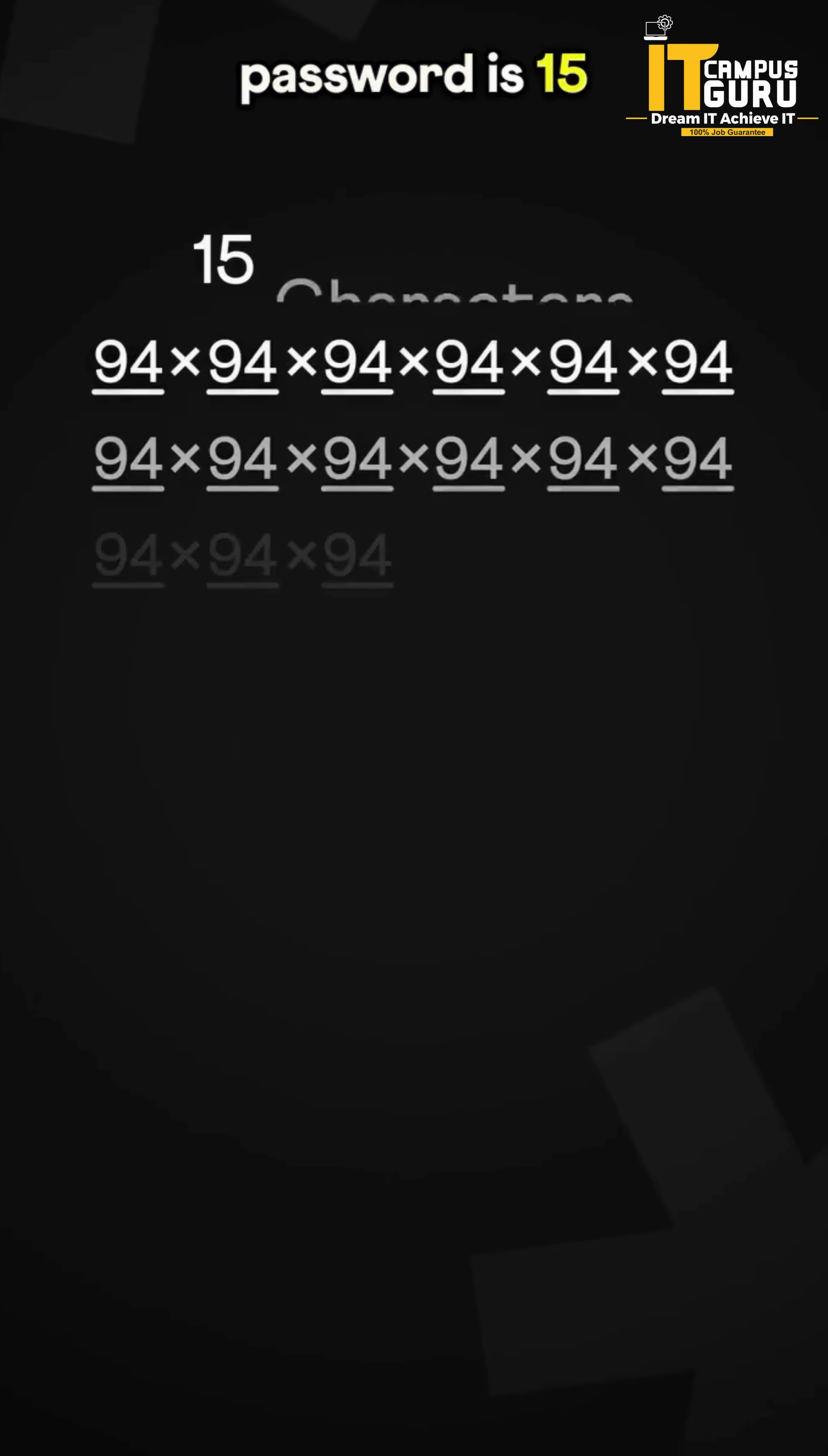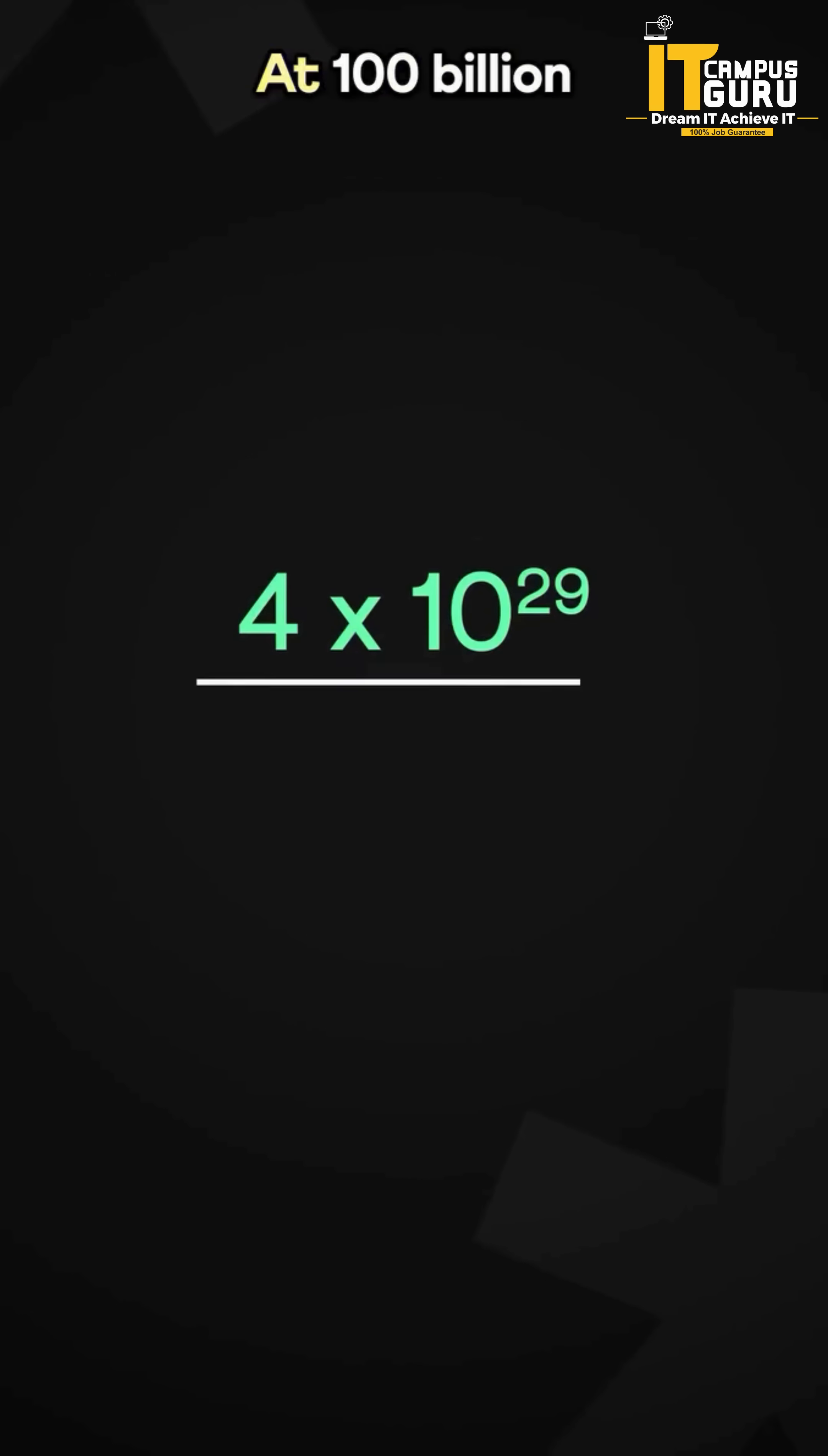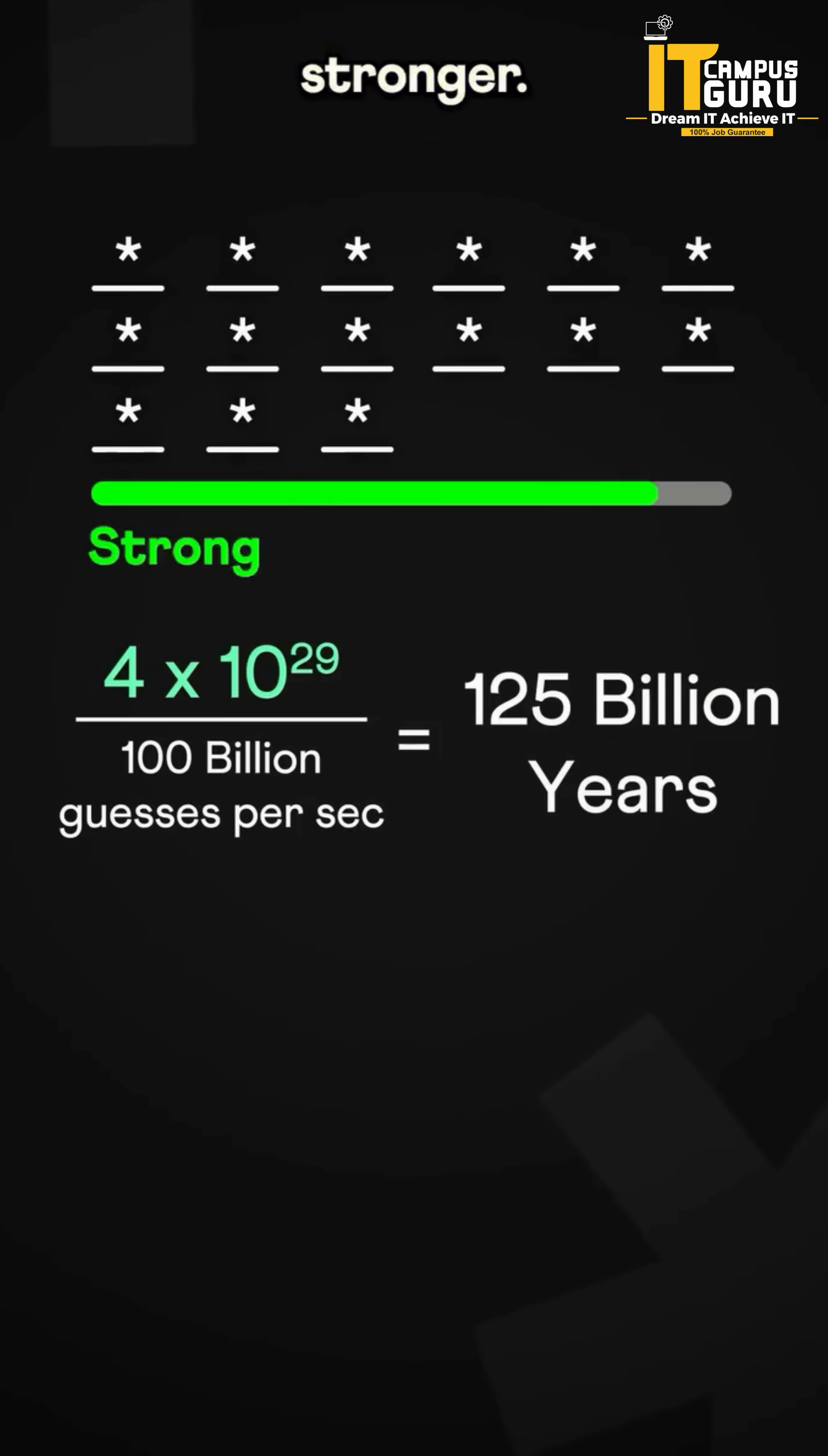If the password is 15 characters long, the possible combinations jump to 4 times 10 to the power 29. At 100 billion guesses per second, it would take over 125 billion years to crack, making it much stronger.